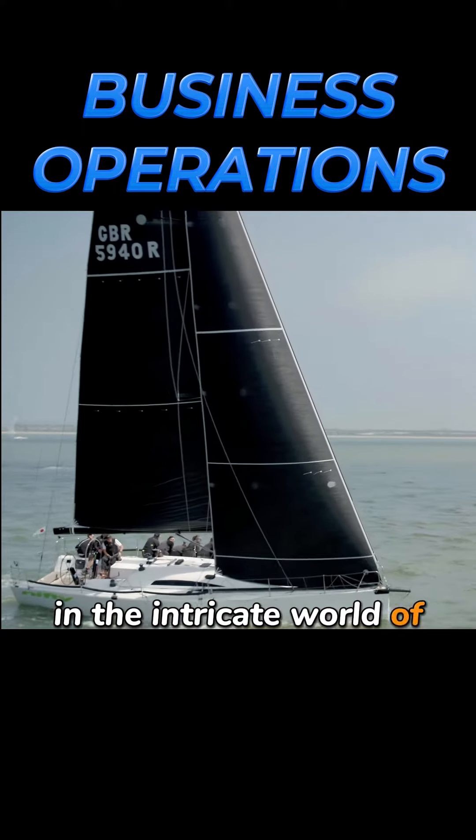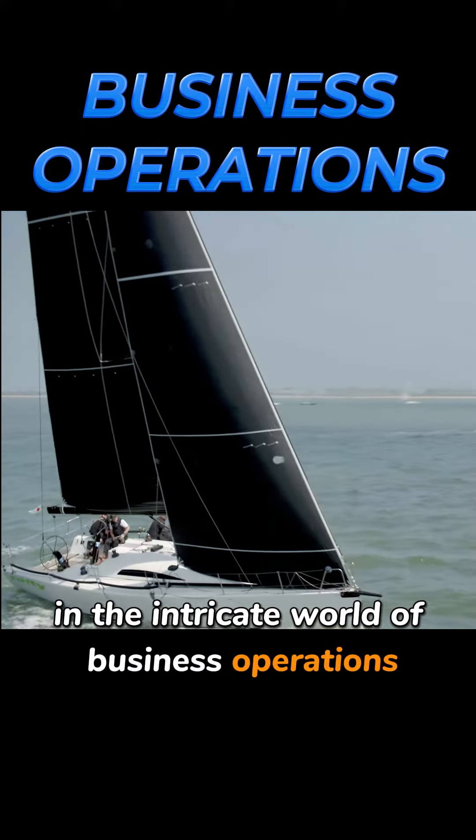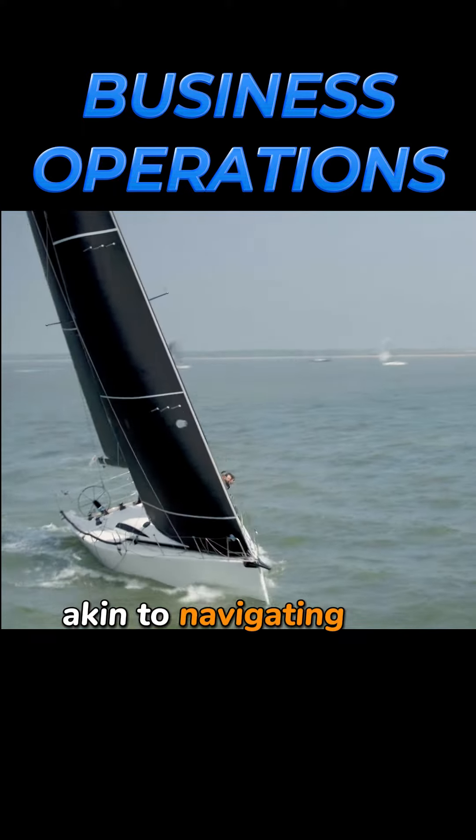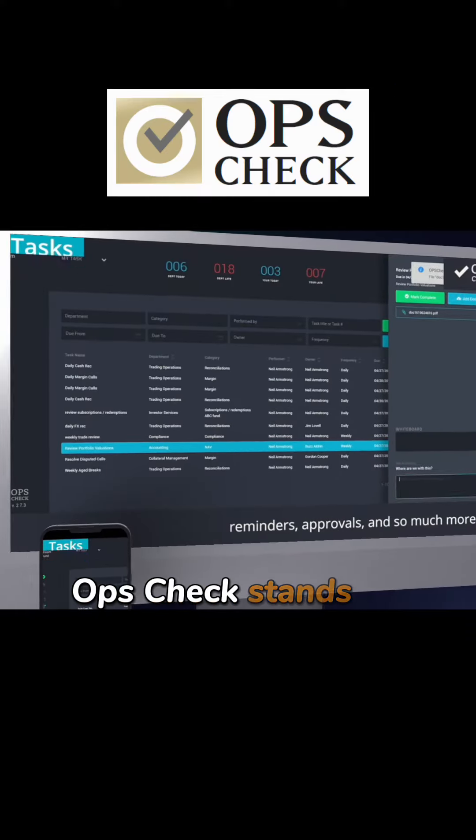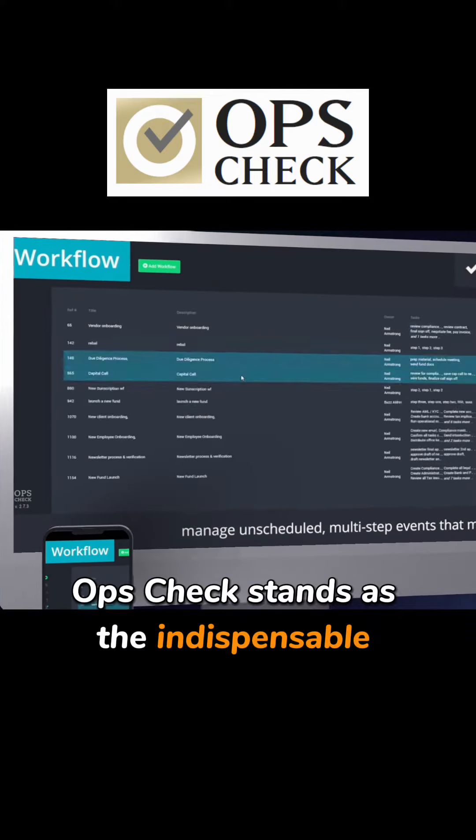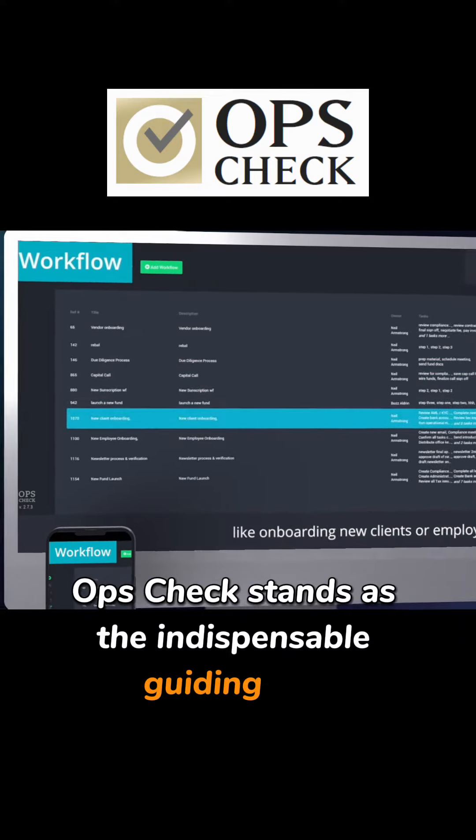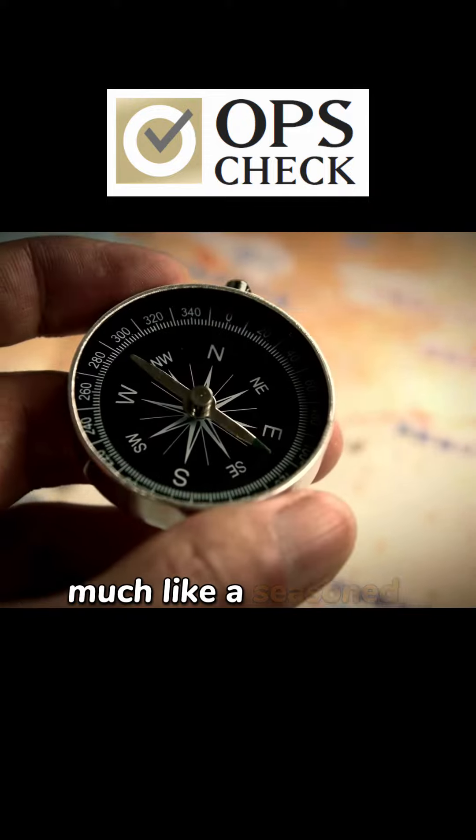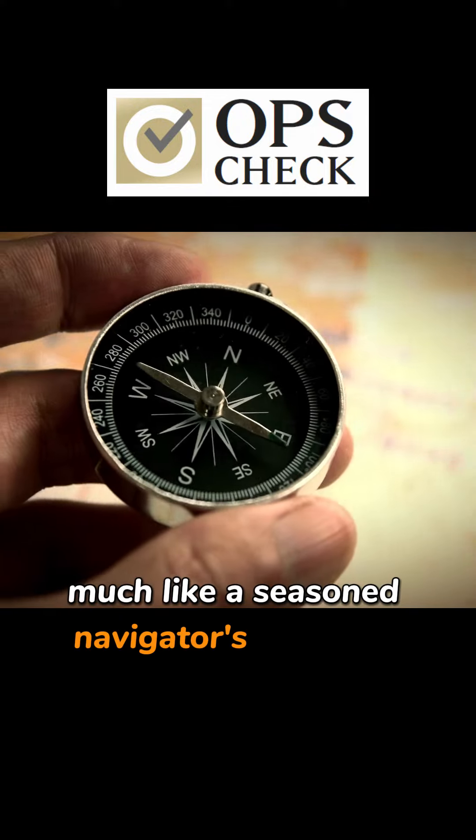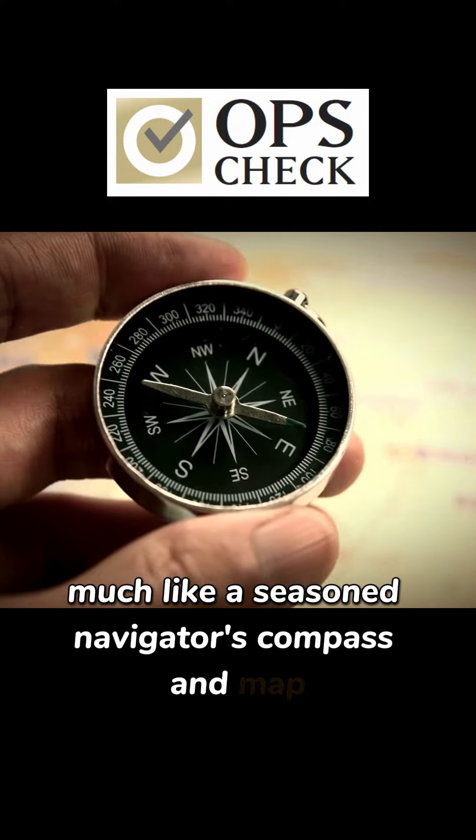In the intricate world of business operations, akin to navigating the unpredictable seas, OpsCheck stands as the indispensable guiding tool, much like a seasoned navigator's compass and map.